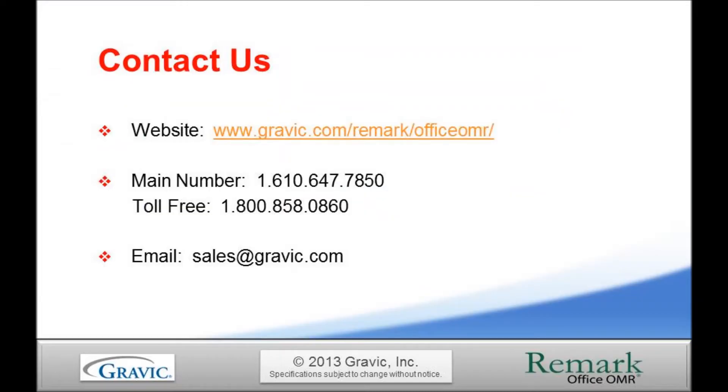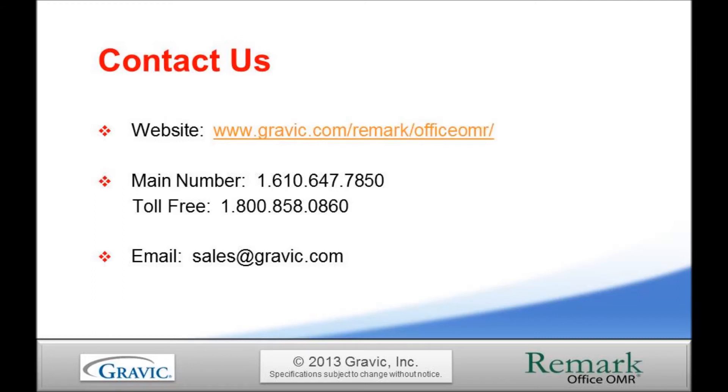Thank you for taking the time to watch this tutorial on applying learning objectives in the Remark Office OMR Grade Wizard. For more information, please contact the Remark Sales Team or visit our website to sign up to receive the latest news and updates from the Remark Products Group. Thank you for your interest in the Remark software!